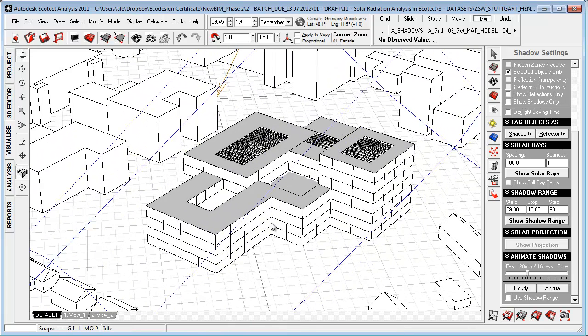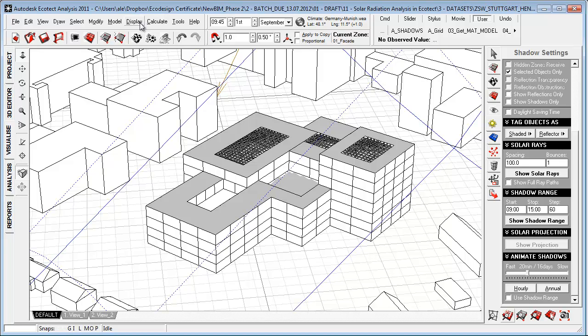One of the reasons for doing solar radiation studies inside Ecotech and not Vasari or Revit is that we are able to control the results and the scale a bit more effectively in here, which allows us to use the output a bit more effectively and specialize.